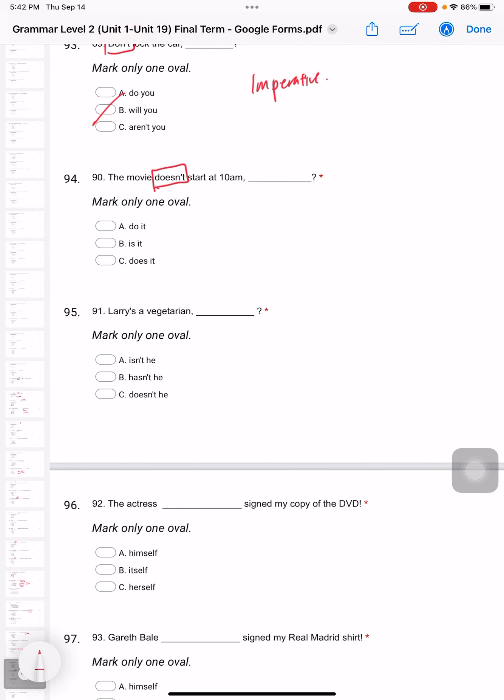Question 90: The movie doesn't start at 11. What is the question tag at the back? We should change it. Yes, 'does it'. From negative we change it to positive.